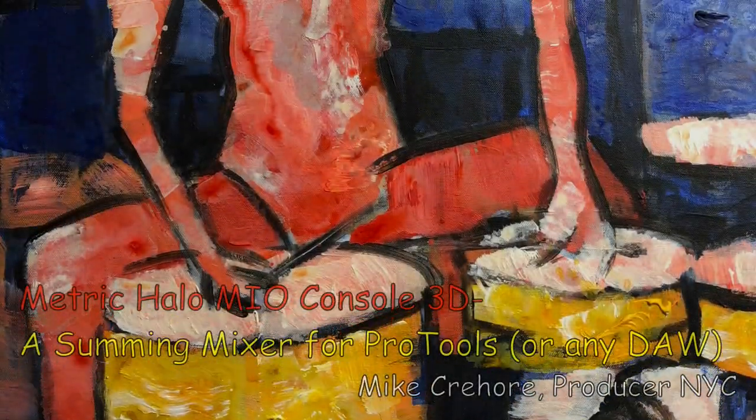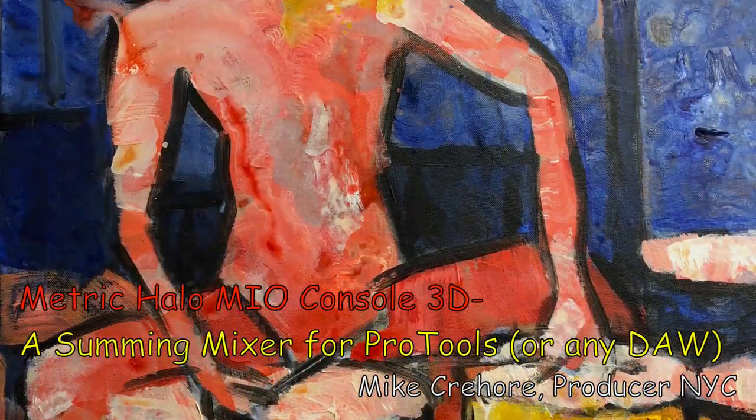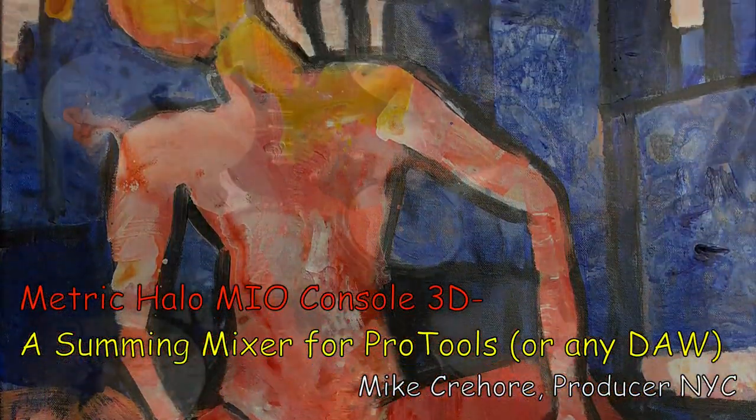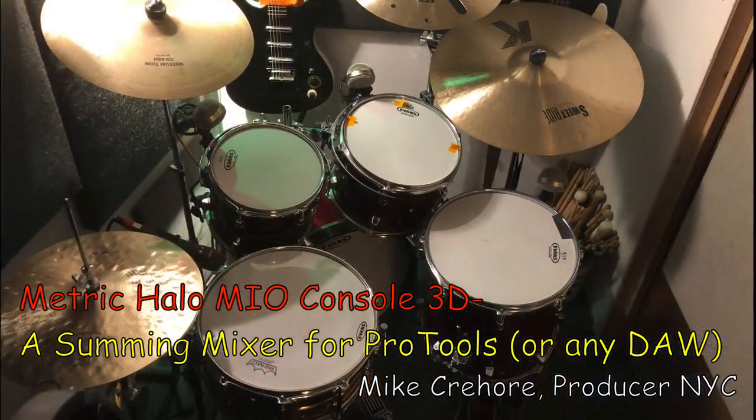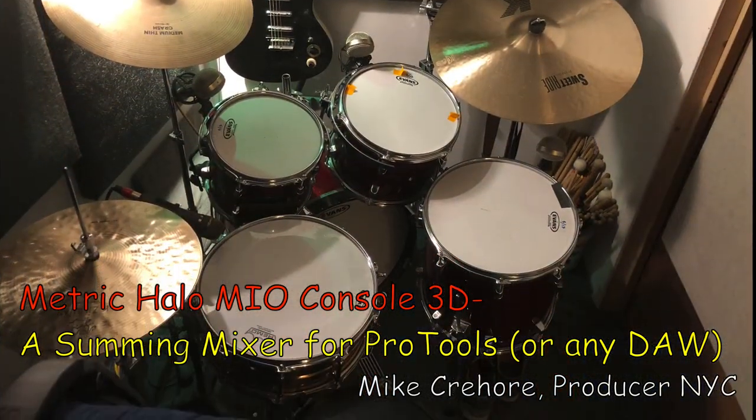Welcome to Metric Halo's MEO Console 3D, where we'll explore building a summing mixer for your digital audio workstation.